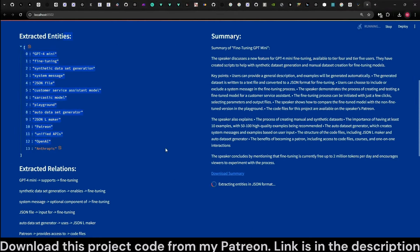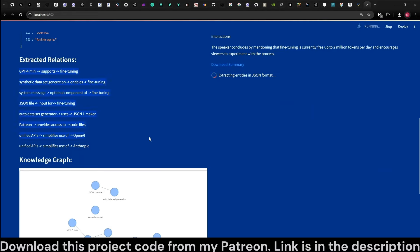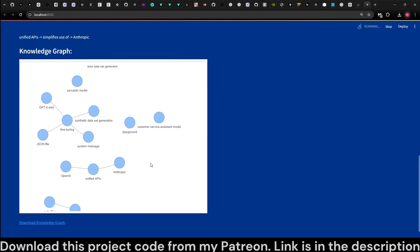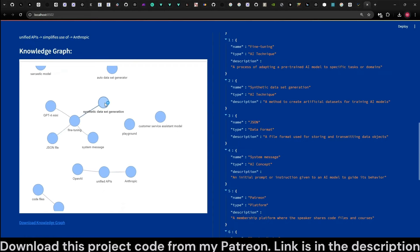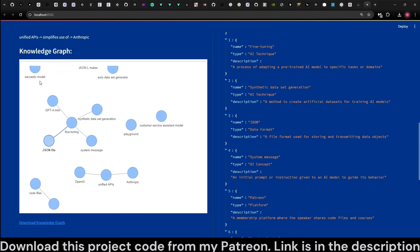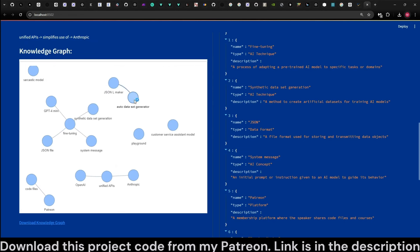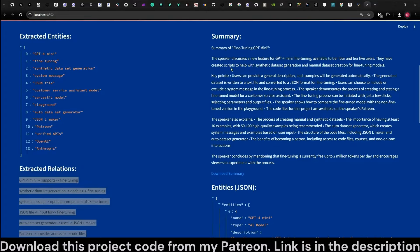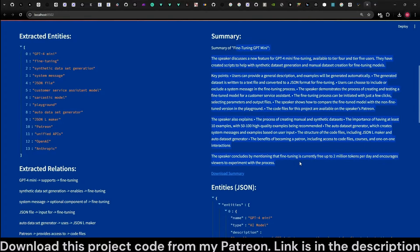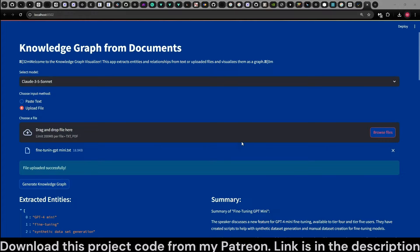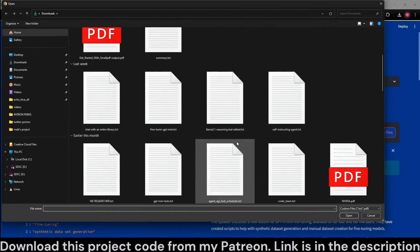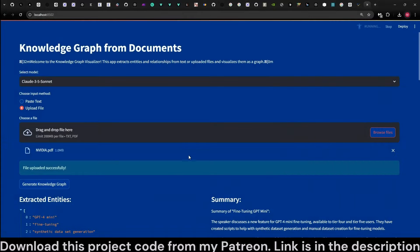Here are the extracted entities, relationships, and the knowledge graph. Let's zoom in — fine-tuning is there. We were also generating a synthetic dataset automatically and creating a sarcastic model. Here are the entities created, and here is a summary of the video based on the transcription and the entities. Let's now try with a really large file, which is the NVIDIA 10Q report.